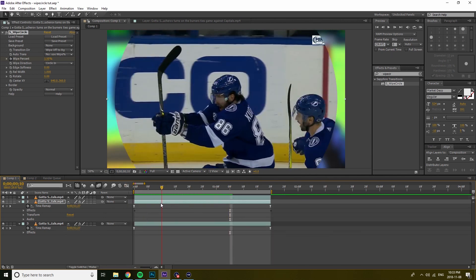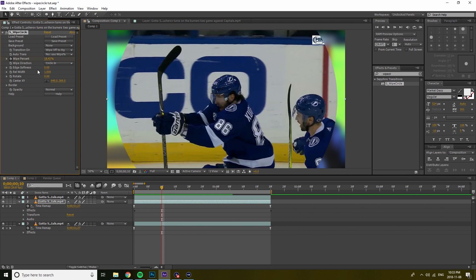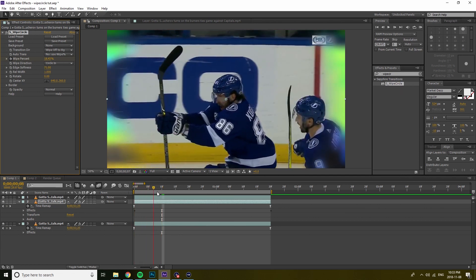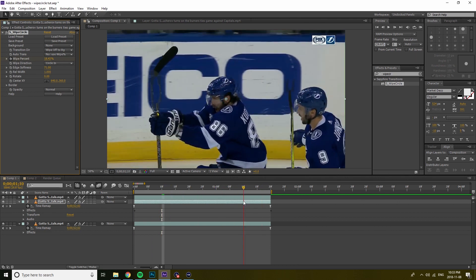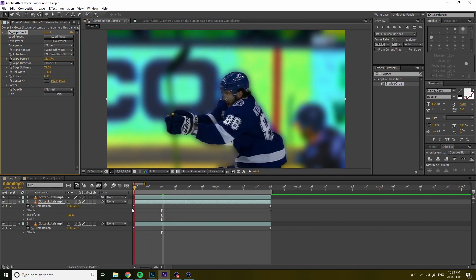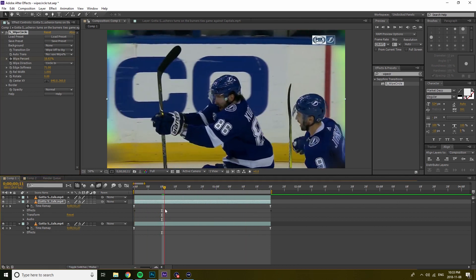So you might be wondering how to make this a little bit softer, because these edges are kind of hard. Well, if you go over here, it literally just says edge softness. All you want to do is raise it up as much as you want, and it will give that nice soft look to the circle.